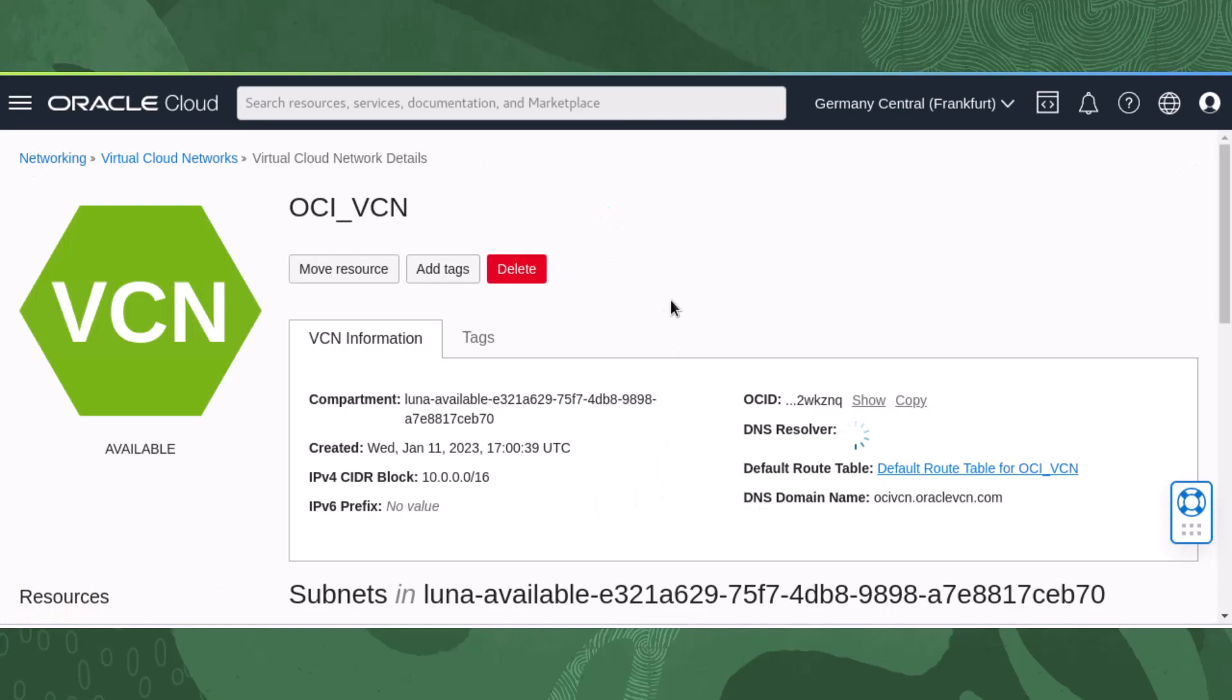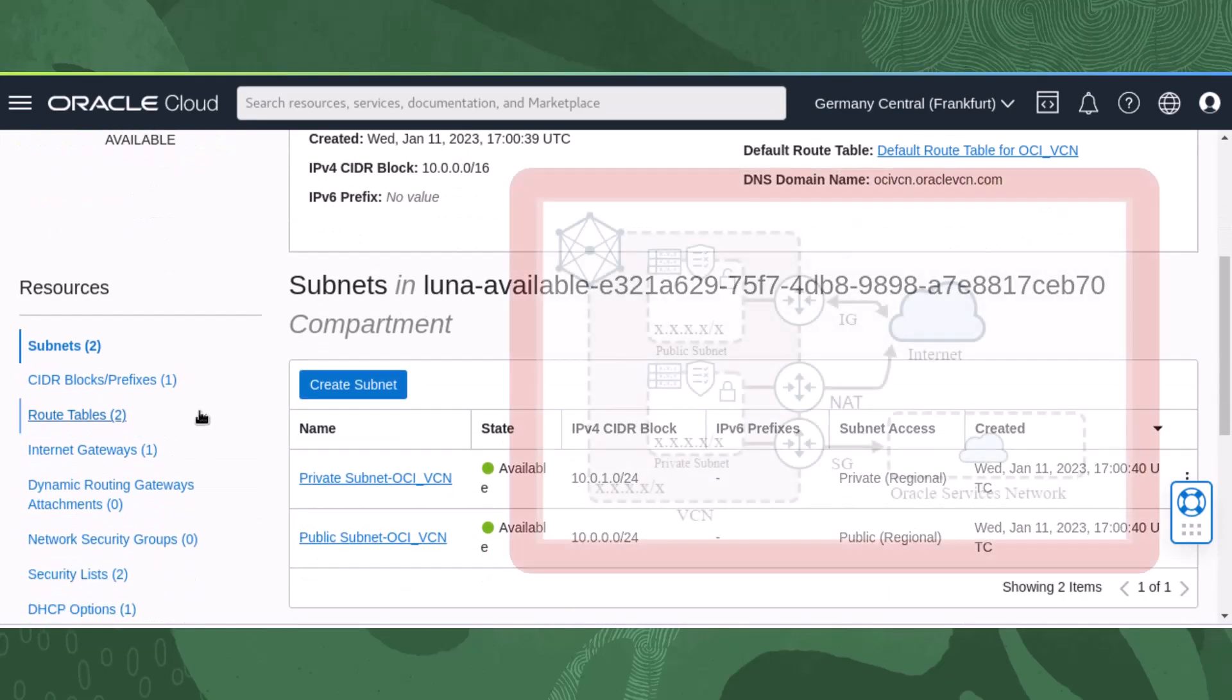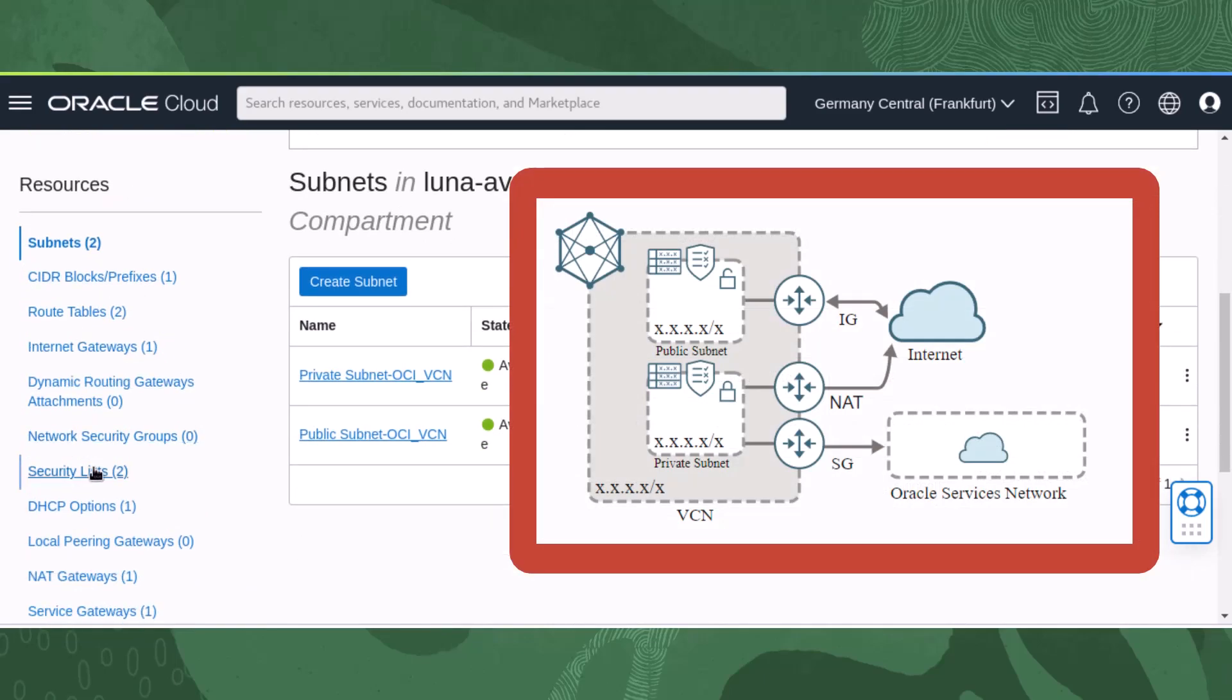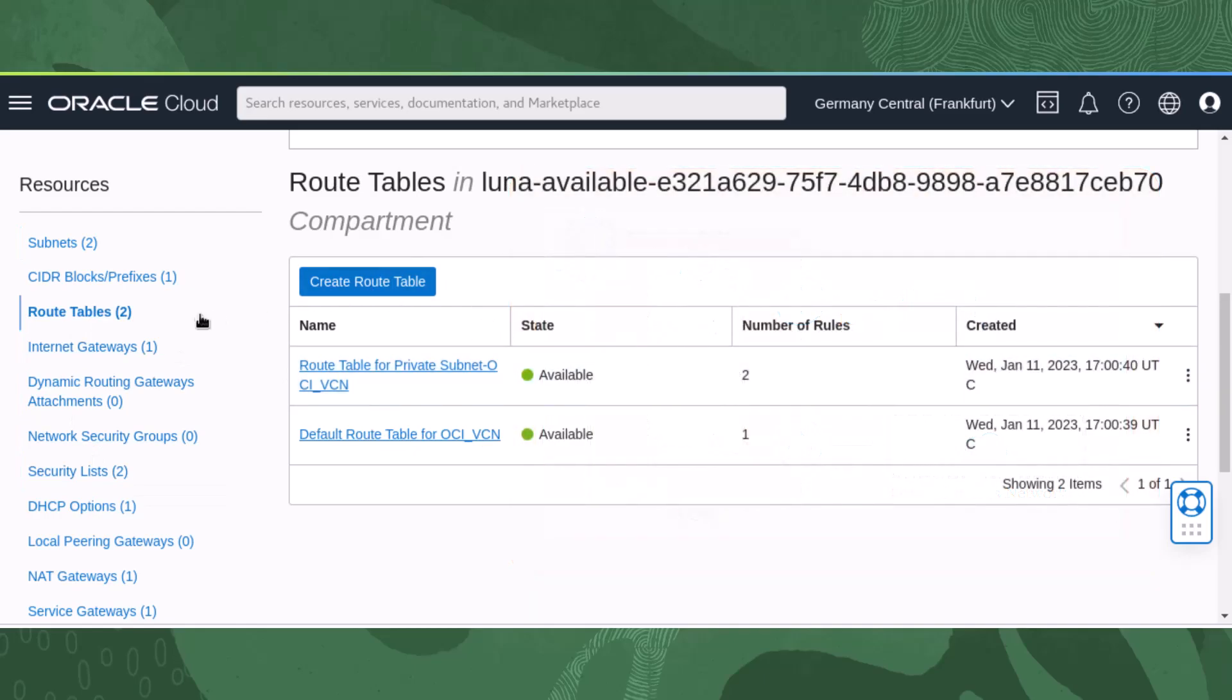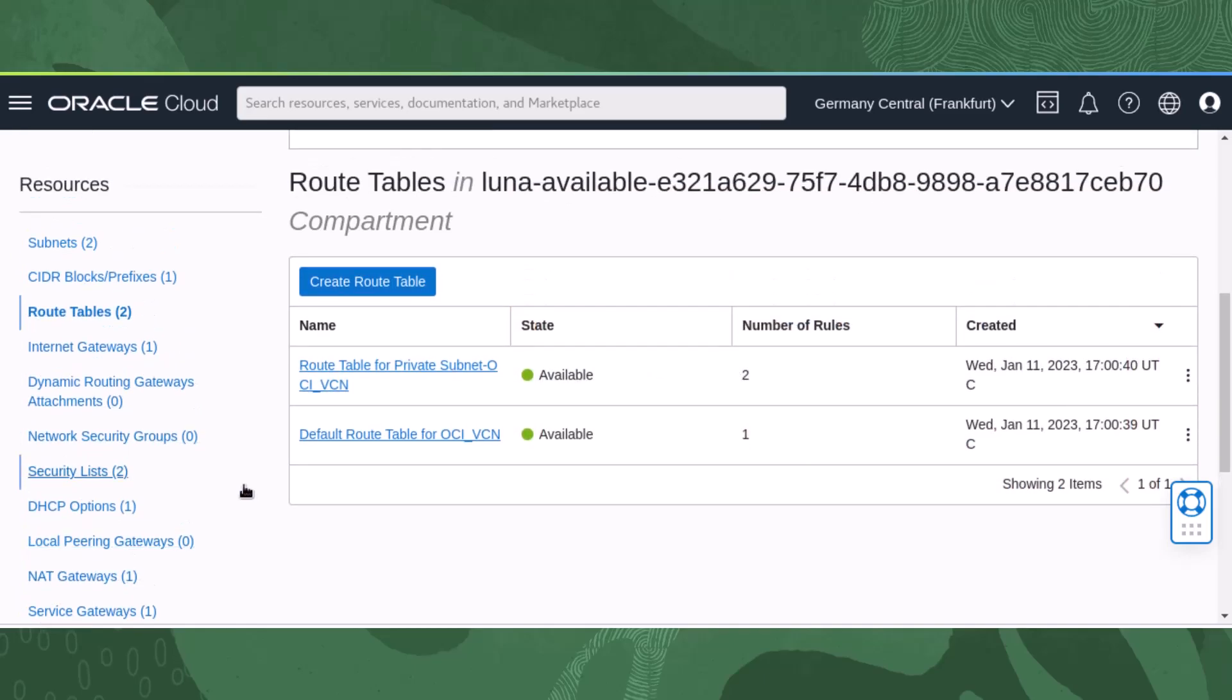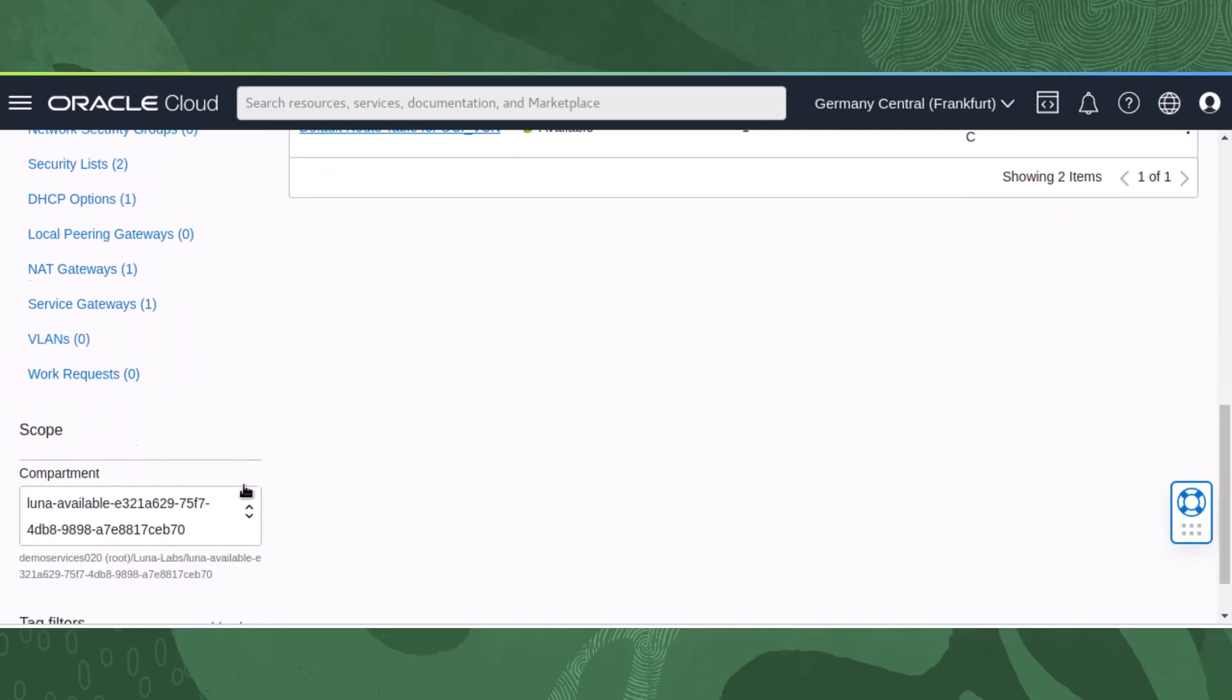Now that our VCN has been created, let's review the resource table and look back at our VCN diagram. Our VCN now has the necessary resources, routing tables and rules to bring internet connectivity to the public and private subnets, and private connectivity to the Oracle Services Network.